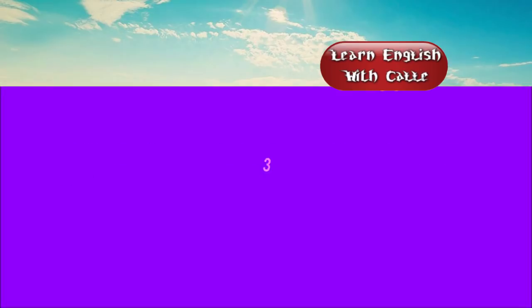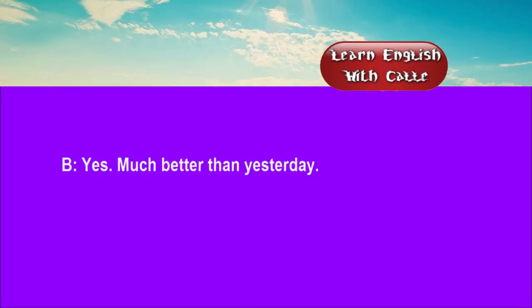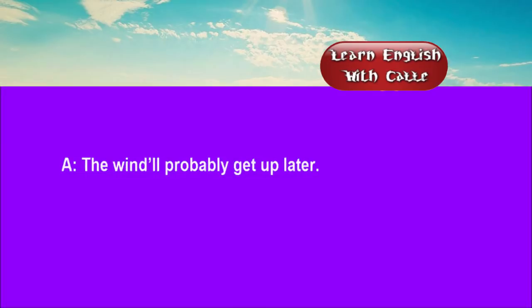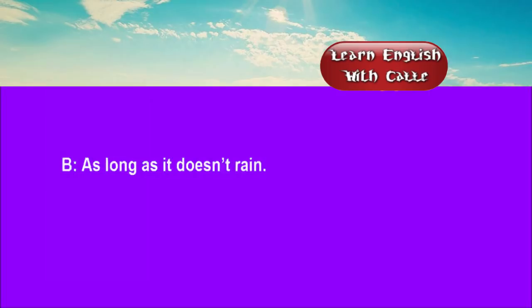Three. Nice and bright this morning. Yes. Much better than yesterday. The wind will probably get up later. As long as it doesn't rain.